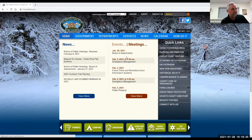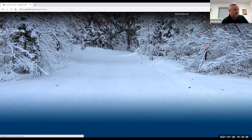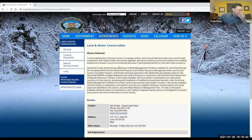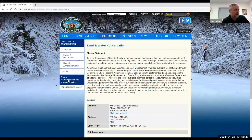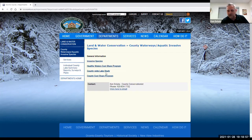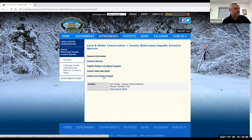This is the homepage of O'Connell County's website. This is where all the information for your lake and all the other lakes we're doing is going to be kept. You go to the top tabs and click on departments, then drop down to Land and Water Conservation. On the left-hand side, you'll see county waterways and aquatic invasive species. There are four main categories: invasive species information, healthy waters cost share program, the countywide lake study — which is where all the data is kept — and the county cost share program for individual landowners with erosion and shoreline restoration.